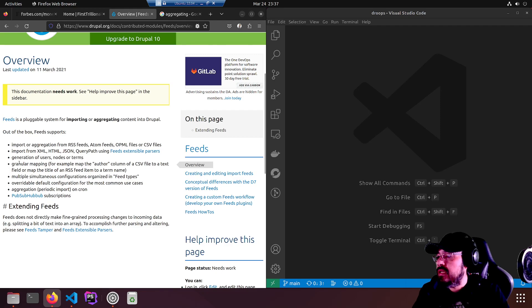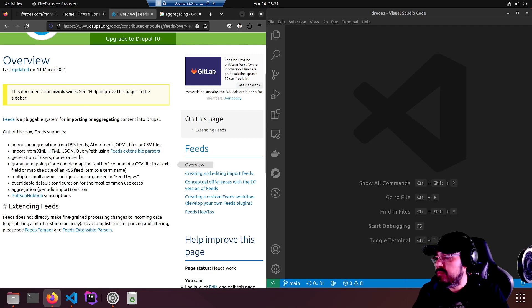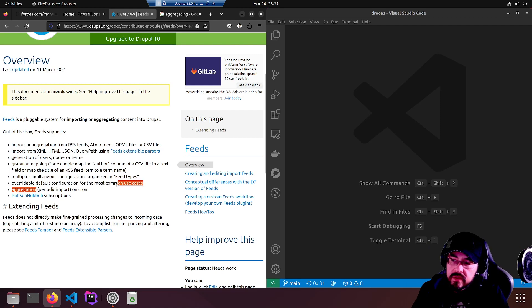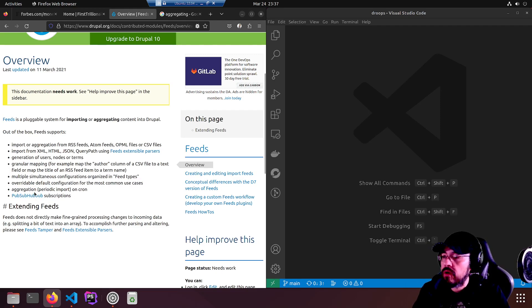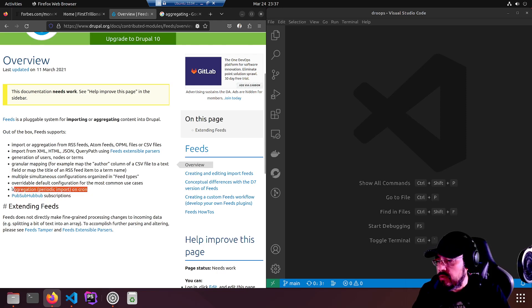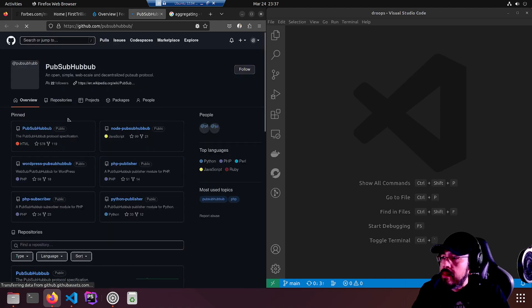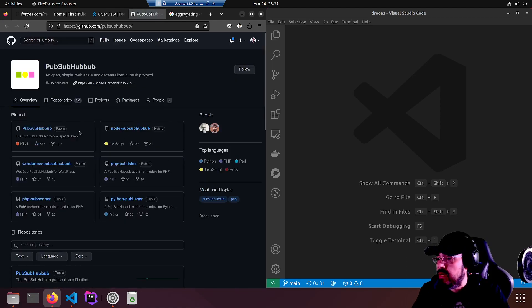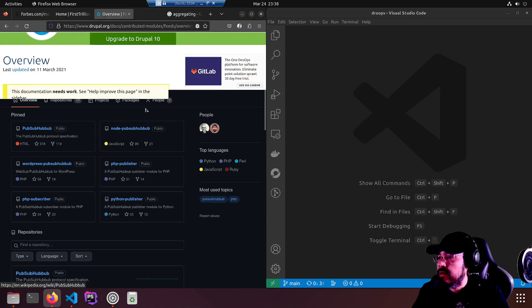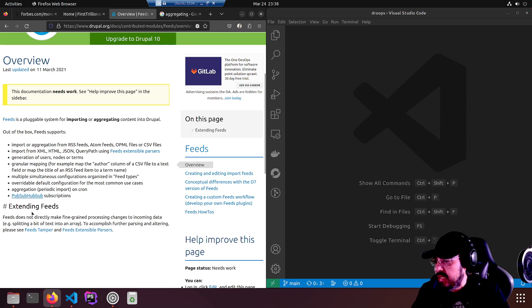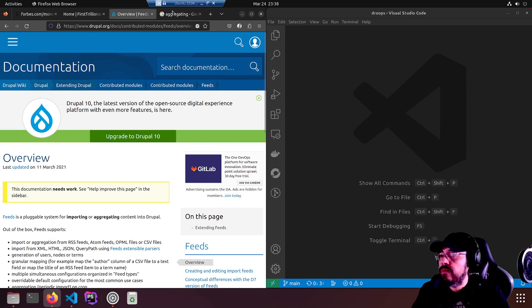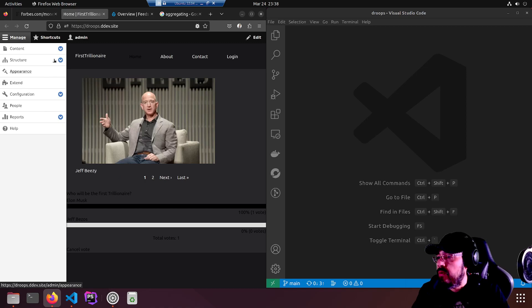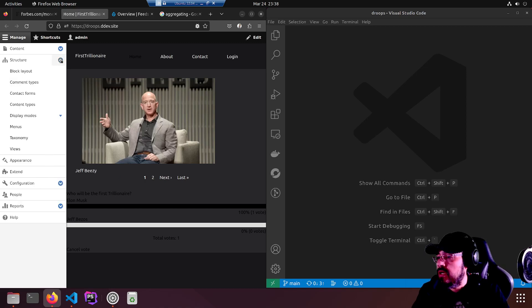Granular mapping - generation of users, nodes or terms. We're going to be generating nodes. Periodic import on cron. Cron is a whole other topic we have not touched. PubSubHubbub - an open, simple, web-scale decentralized pub-sub protocol. Interesting. I have to look at that later.